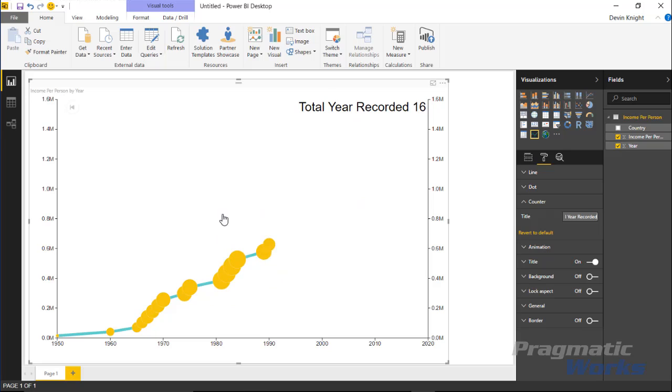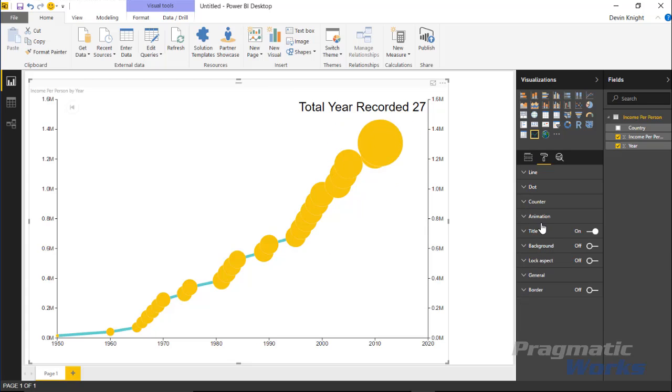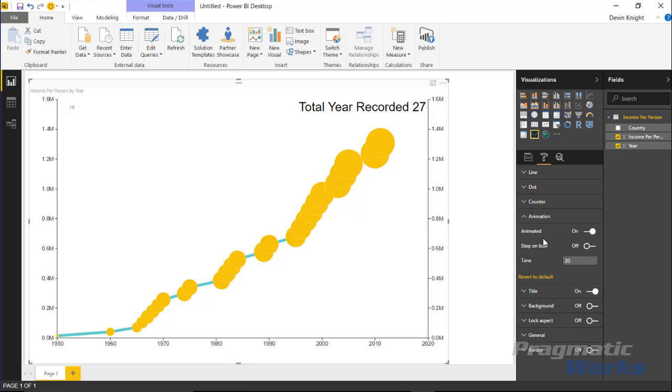After a few moments, it restarts, goes back to the beginning, and plays again. You can adjust some of those things under the animations section. You can make adjustments like turning on or off the animation.